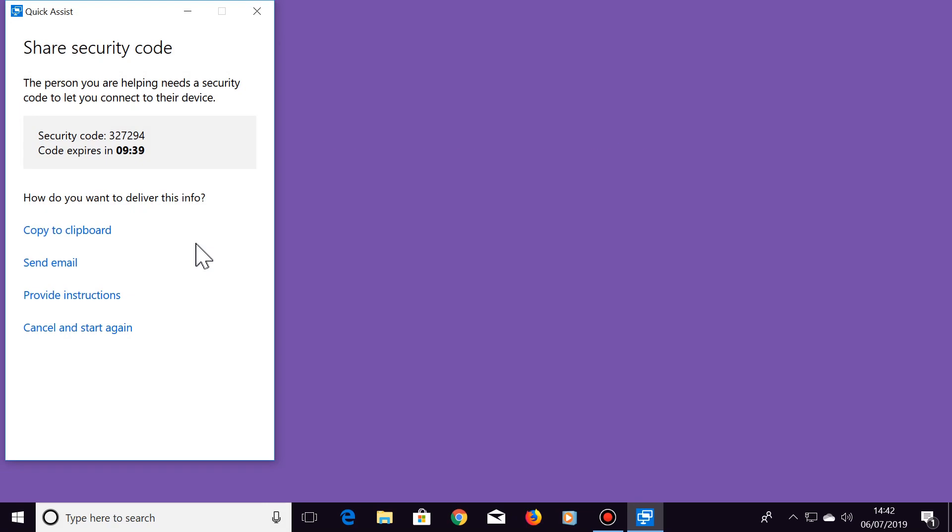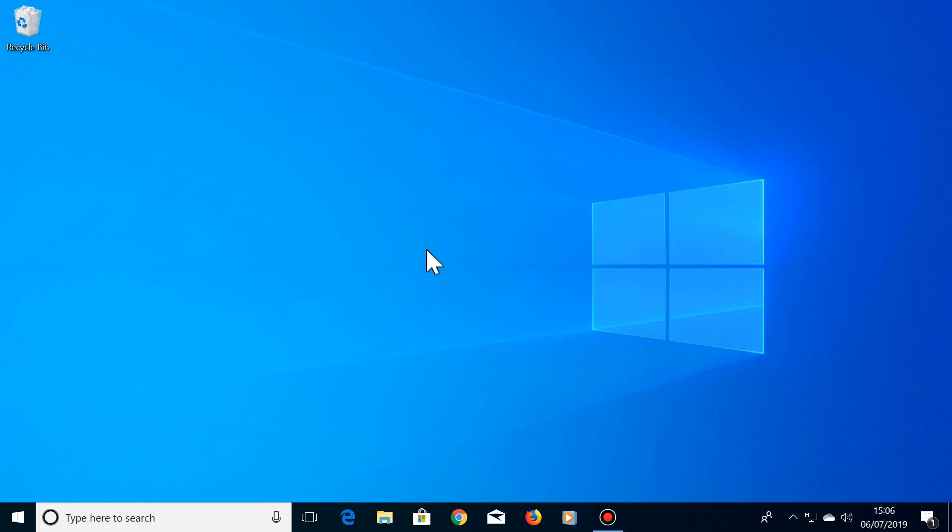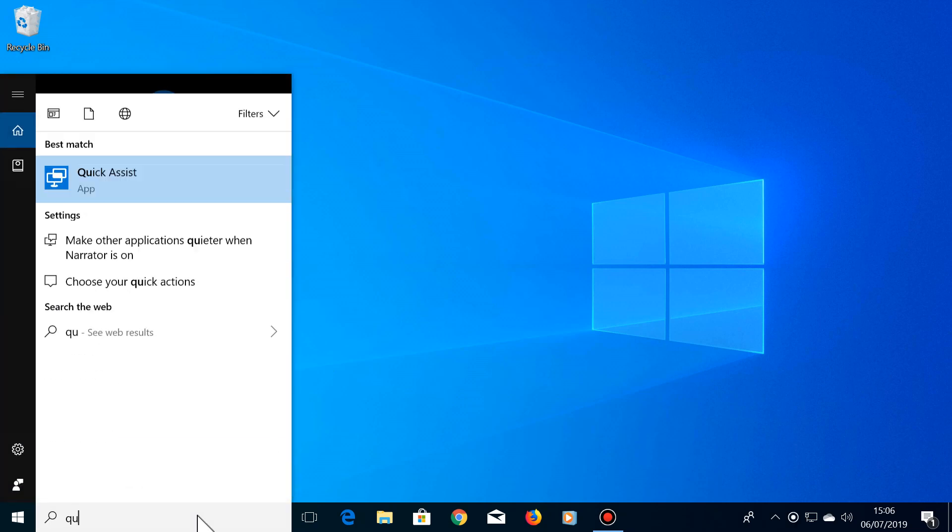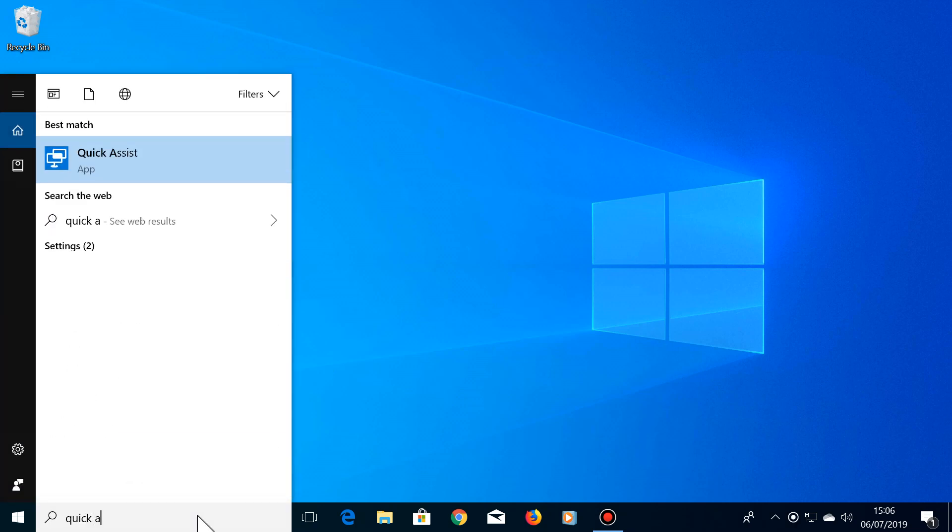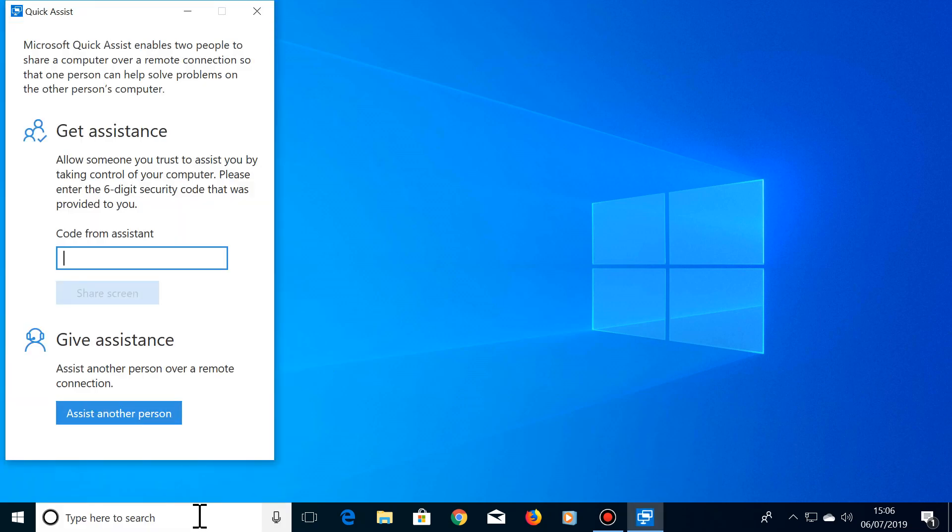OK so now, on the computer that will be receiving your help, they will type Quick Assist in the search box then press Enter. They will then type in the code that you gave them and click on Share Screen.